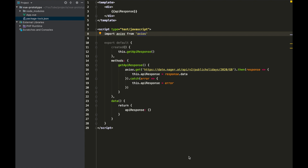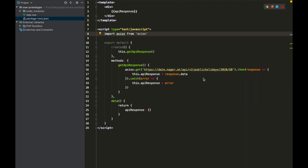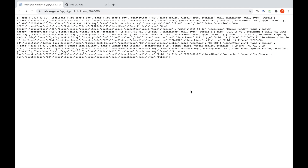You might be wondering why we need to do that — why don't we just call the API endpoint directly? I've got an example here that I've set up, which is just a little Vue component that calls an API I found on the internet. This one is for public holidays in Great Britain in 2020; it just returns a JSON response, and I'm just printing the raw JSON response in the browser.